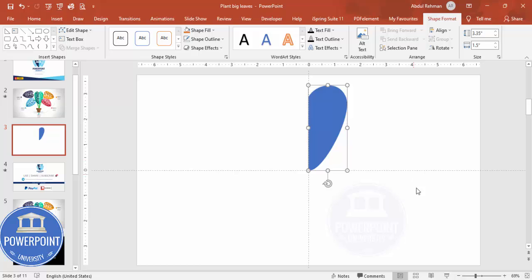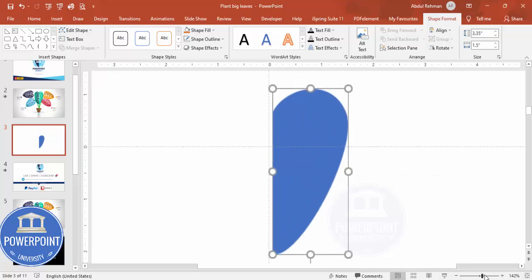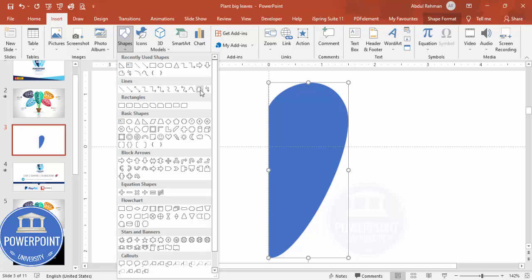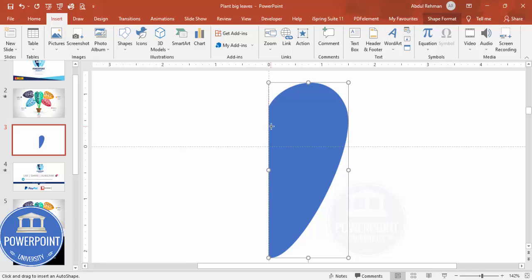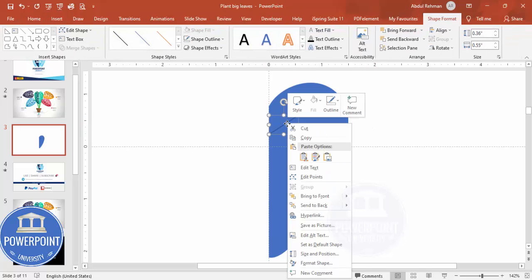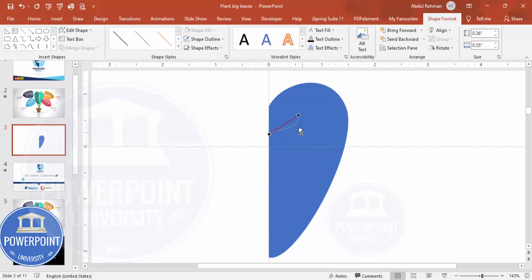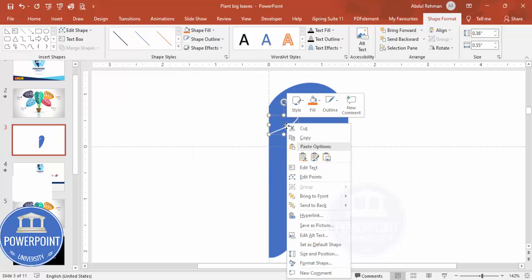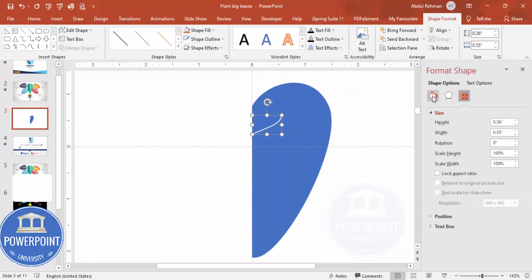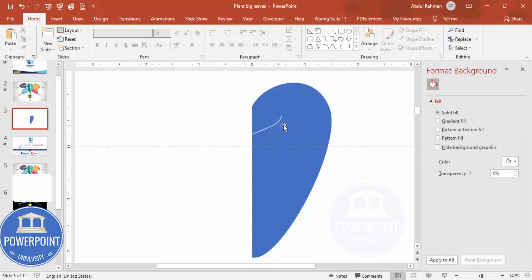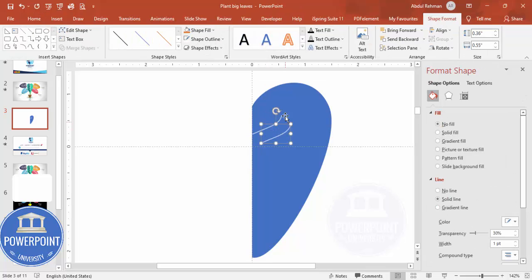Now I'm going to add a few lines on this shape. Zoom in so you can see clearly. Go to Insert > Shapes and choose either a Curve or a Freeform shape — I'll use the Freeform shape. Click from the center of the leaf, then double-click to finish. Right-click, select Edit Point, and adjust the line however you want. Give this line a white color, then right-click, go to Format Shape > Fill & Line > Line, and increase the transparency to make it semi-transparent.